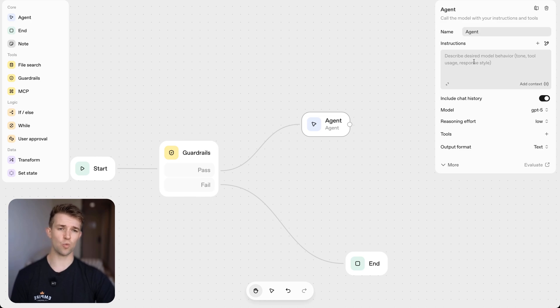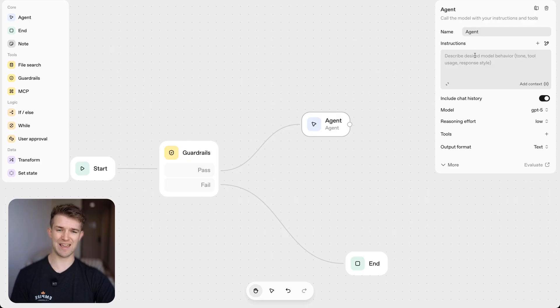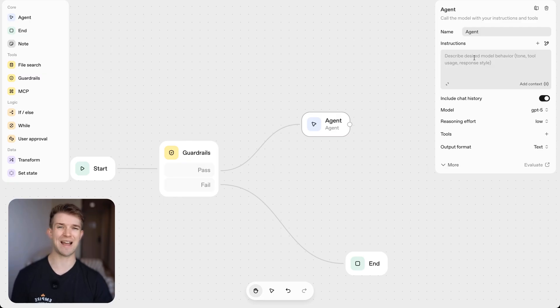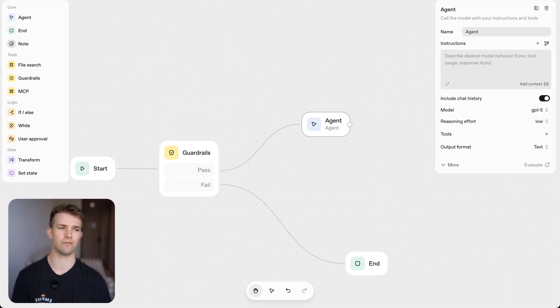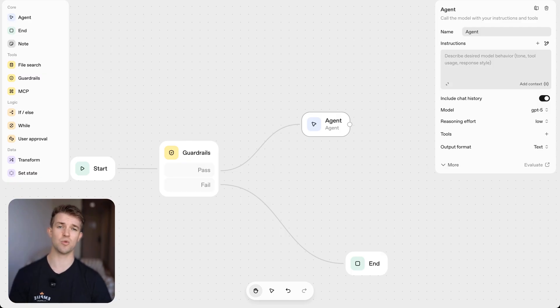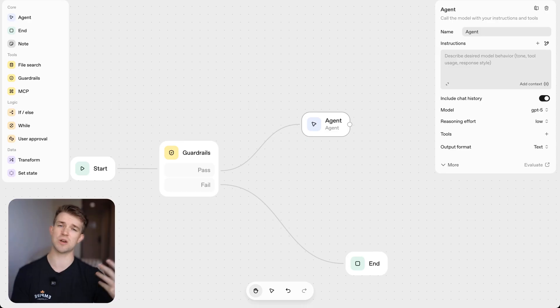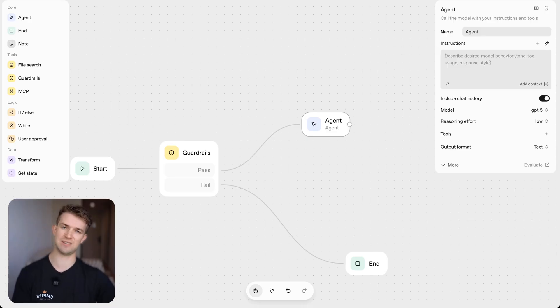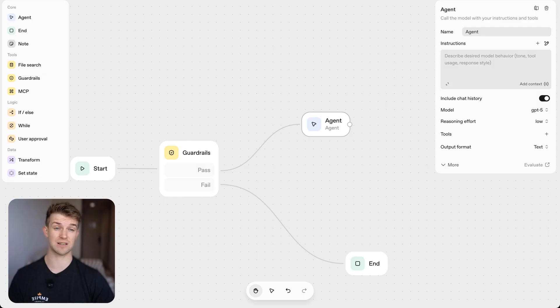Now, what we can do here is we can describe to the agent what the instructions should be, so how it should respond. This is where we want to insert information like you are an assistant of this business. You are a chatbot inserted on the website, which can assist with these things. You should always speak to a user like this. You should never say this, etc.